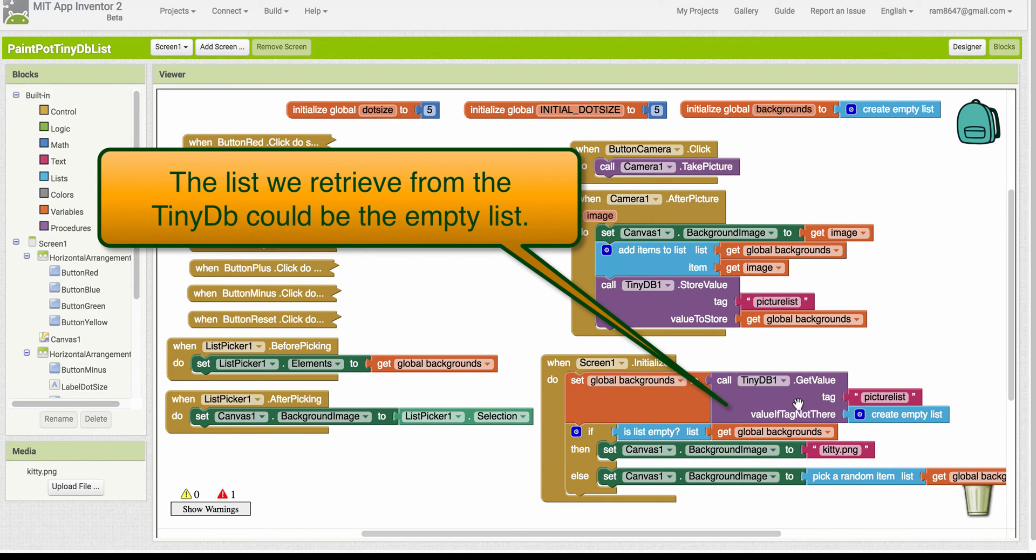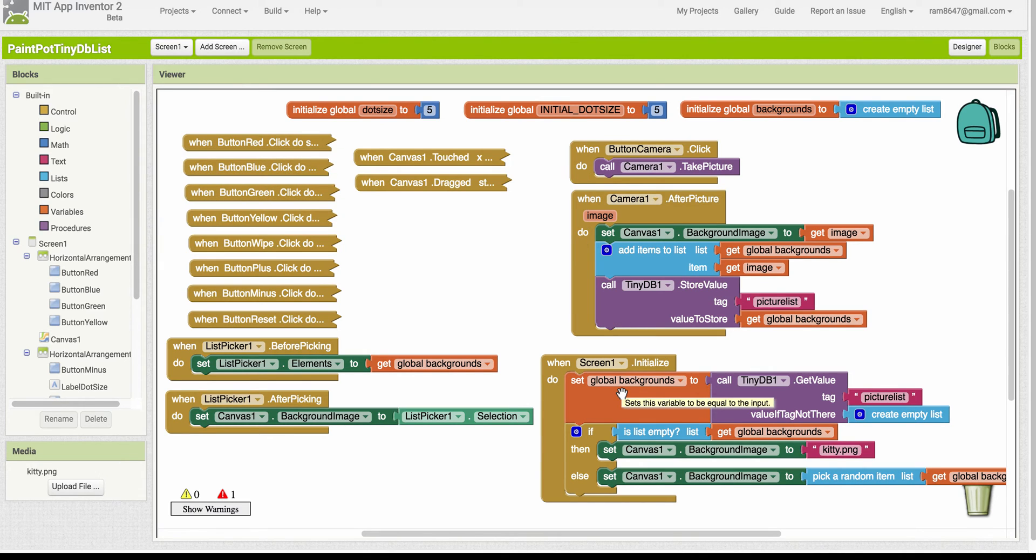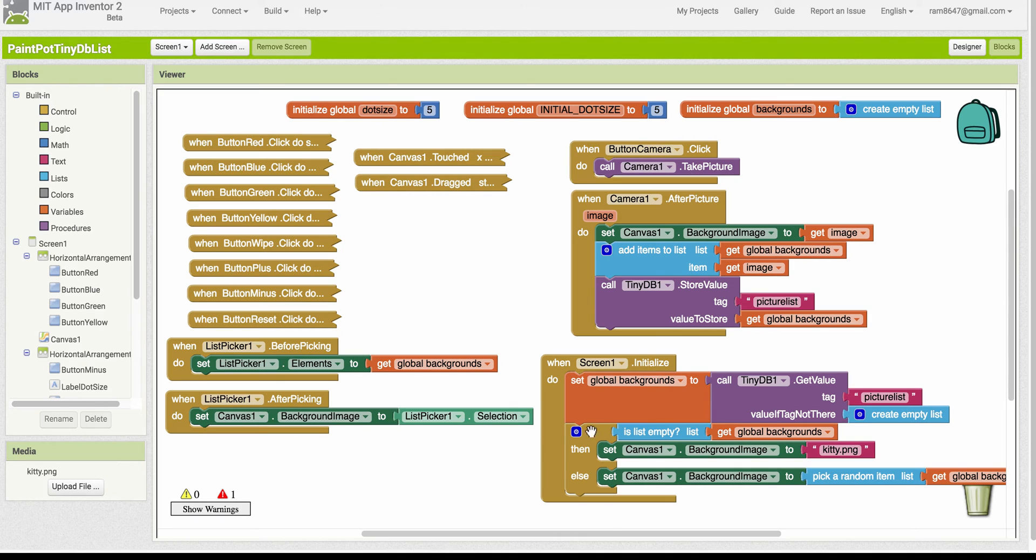So this variable could be the empty list. But we can use that information then to decide how to assign an image to the background of the canvas by using an if-else algorithm here. So we check if the list is empty.